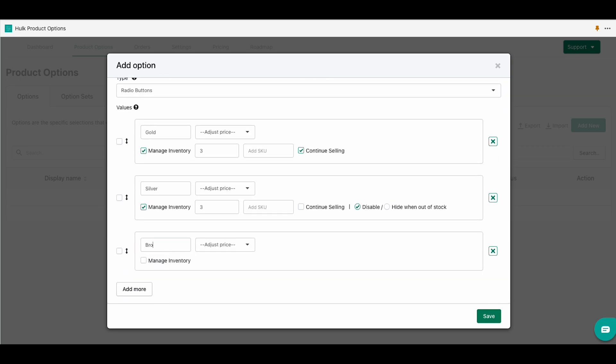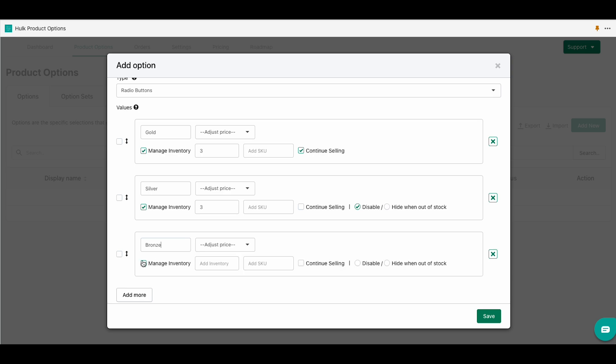The last one we are going to do bronze and again click on the manage inventory button. Now we're going to click on hide when out of stock. Now we are going to save.